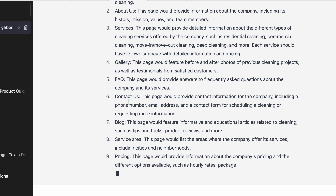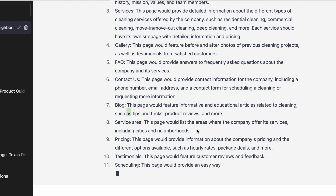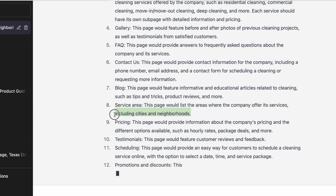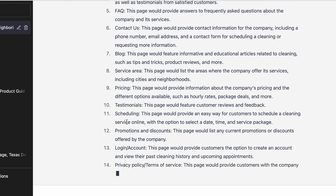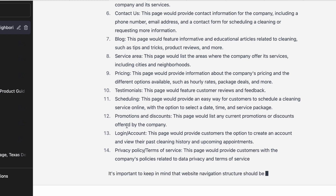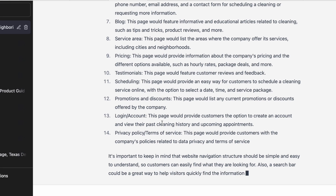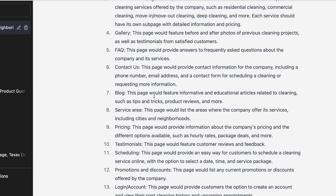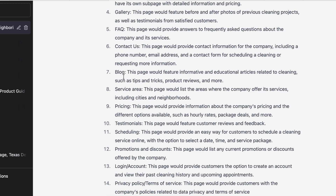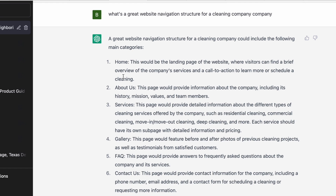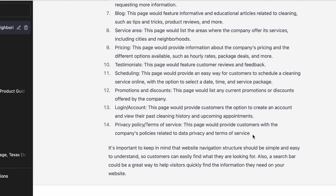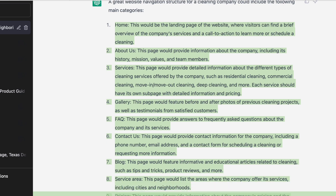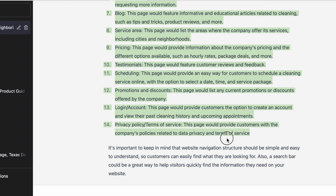It also includes a Blog section, Service Area pages — which is where all those service area links we created come in handy — a Pricing page, Testimonials, Promotions, Login, Privacy Policy, and Terms of Service. Then it gives tips on keeping the navigation simple. This is a pretty standard structure for a local cleaning company. ChatGPT has presumably crawled cleaning industry websites and is pulling the most common structural patterns from them.